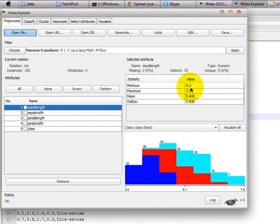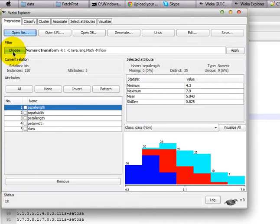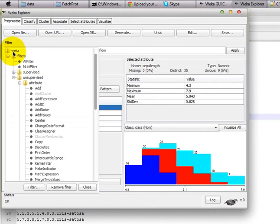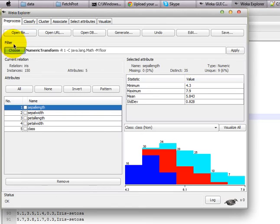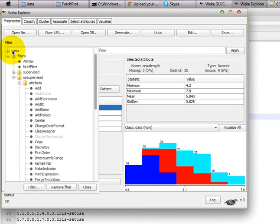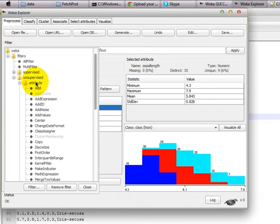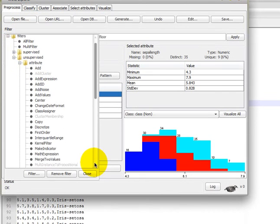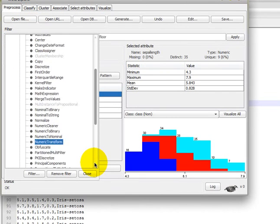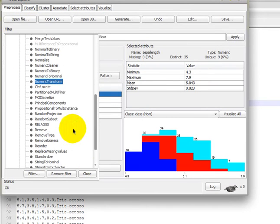In order to avoid that, you can use the WEKA numeric transform filter. You do that by choosing this filter: go to WEKA filters, unsupervised, attribute. There you can find somewhere in the middle a filter called NumericTransform. So you select that.